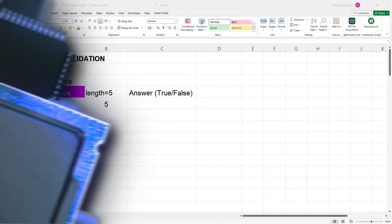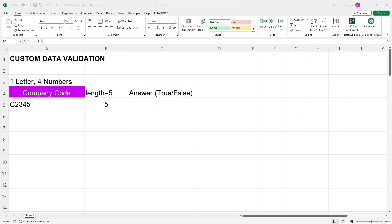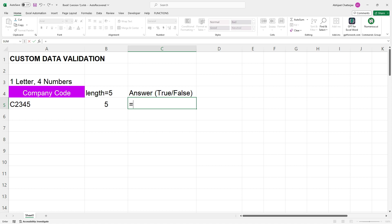But wait, there is more. We are not stopping there. We want a quick true or false answer to validate the length of the company code if it is five characters long. So, what we will do is, in the adjacent cell, we will again put LEN. I will give the address of the cell and then I will try to check if it is equal to five.